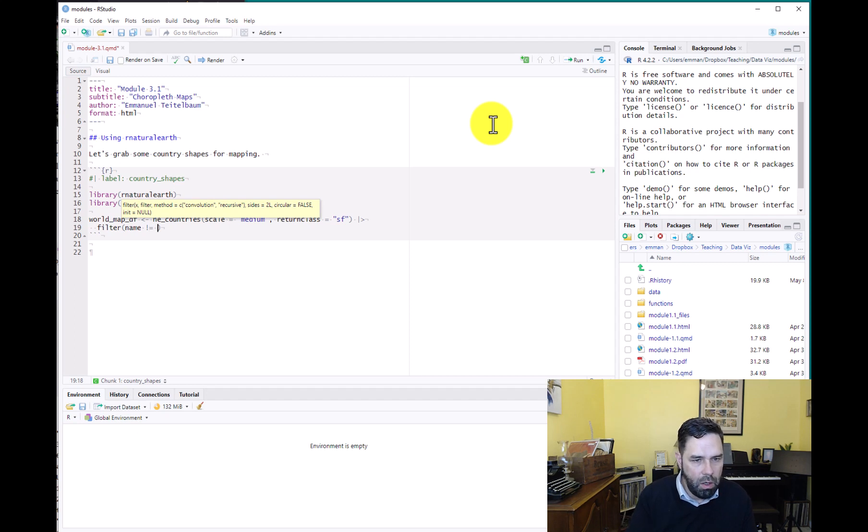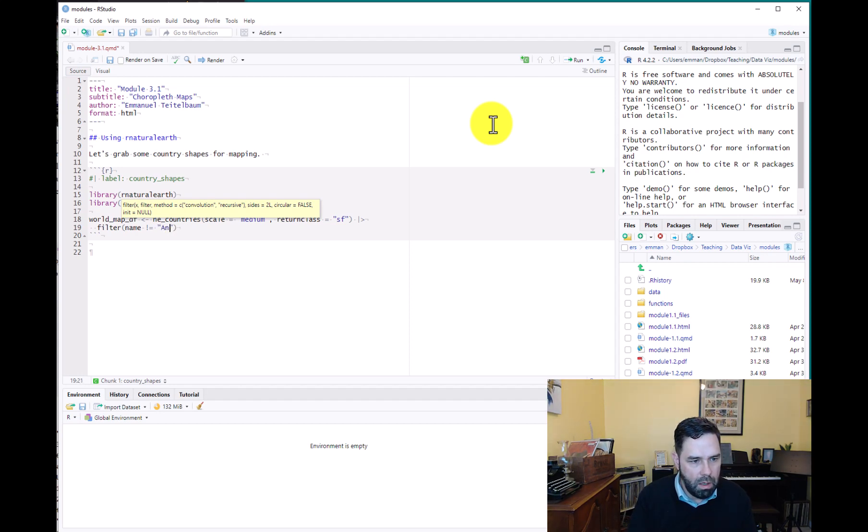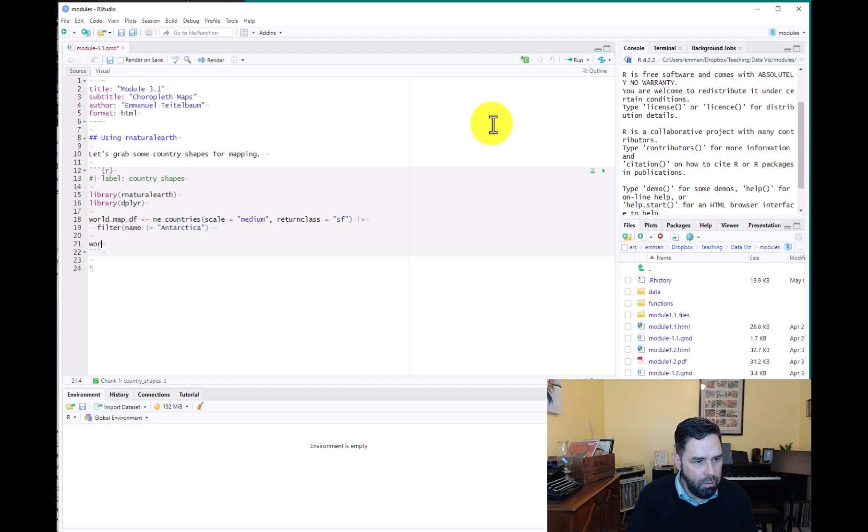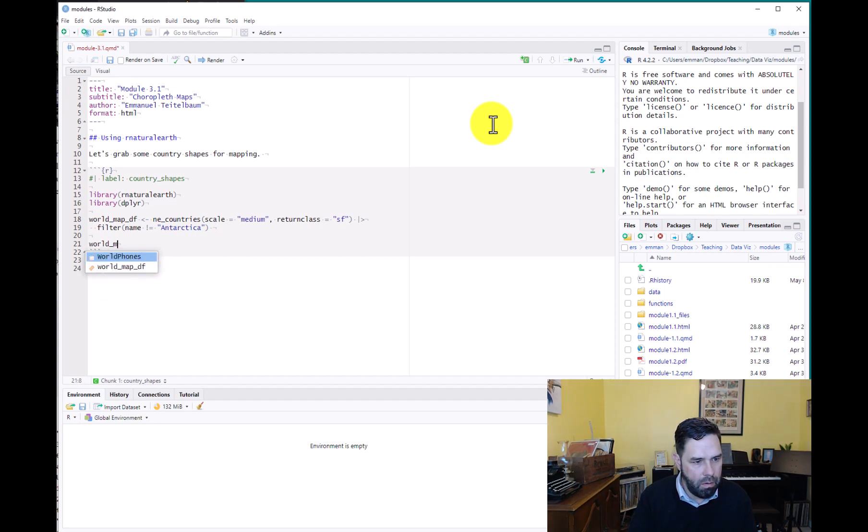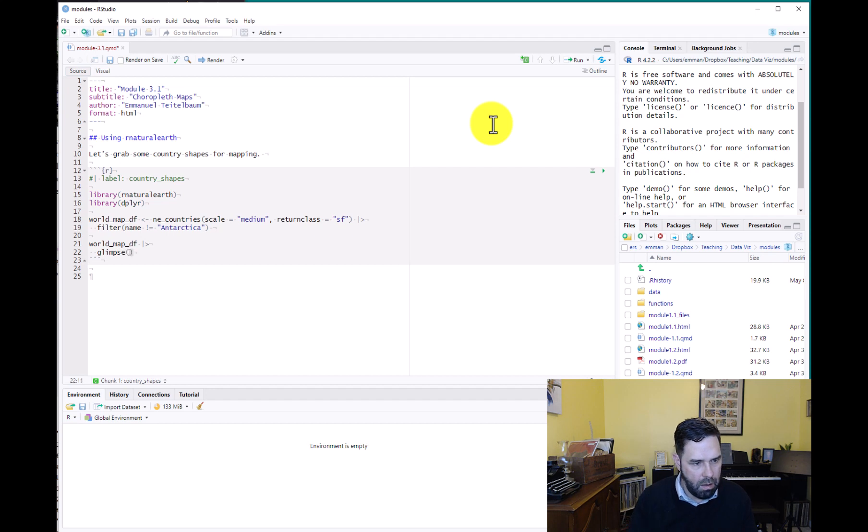So we'll filter on the name column and we'll say name does not equal Antarctica. All right, so we're removing Antarctica there. And then we'll go ahead and we will glimpse these data.